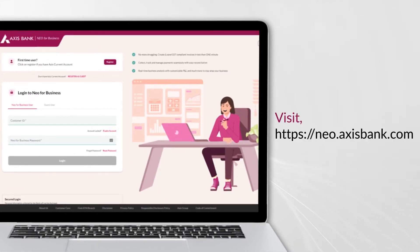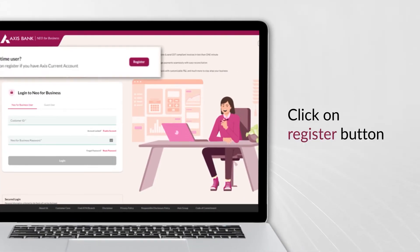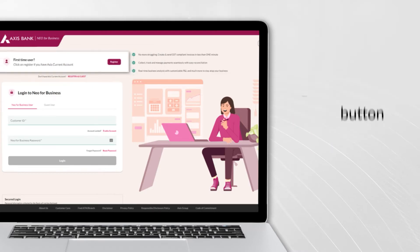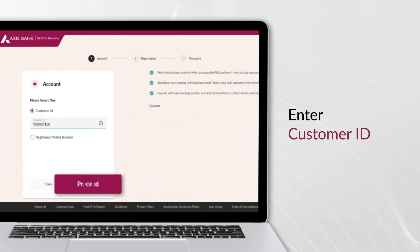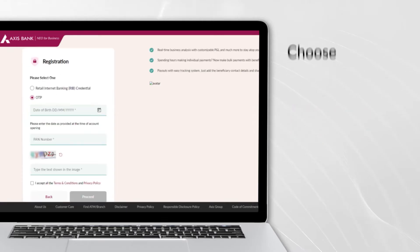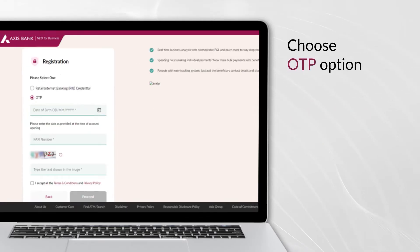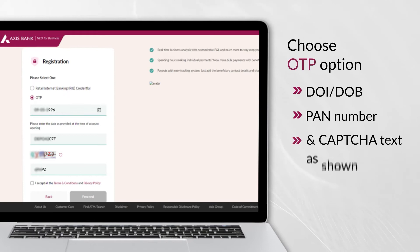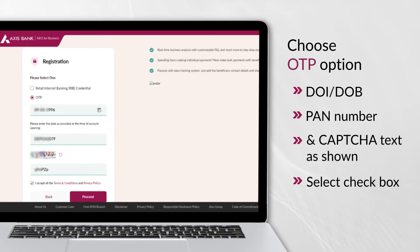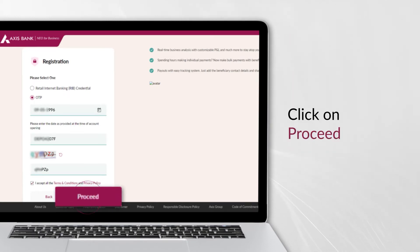Visit neo.accessbank.com and click on Register. Enter your Customer ID. Choose the OTP option and enter your Date of Incorporation or Date of Birth, and PAN Number. Select the checkbox and click on Proceed.